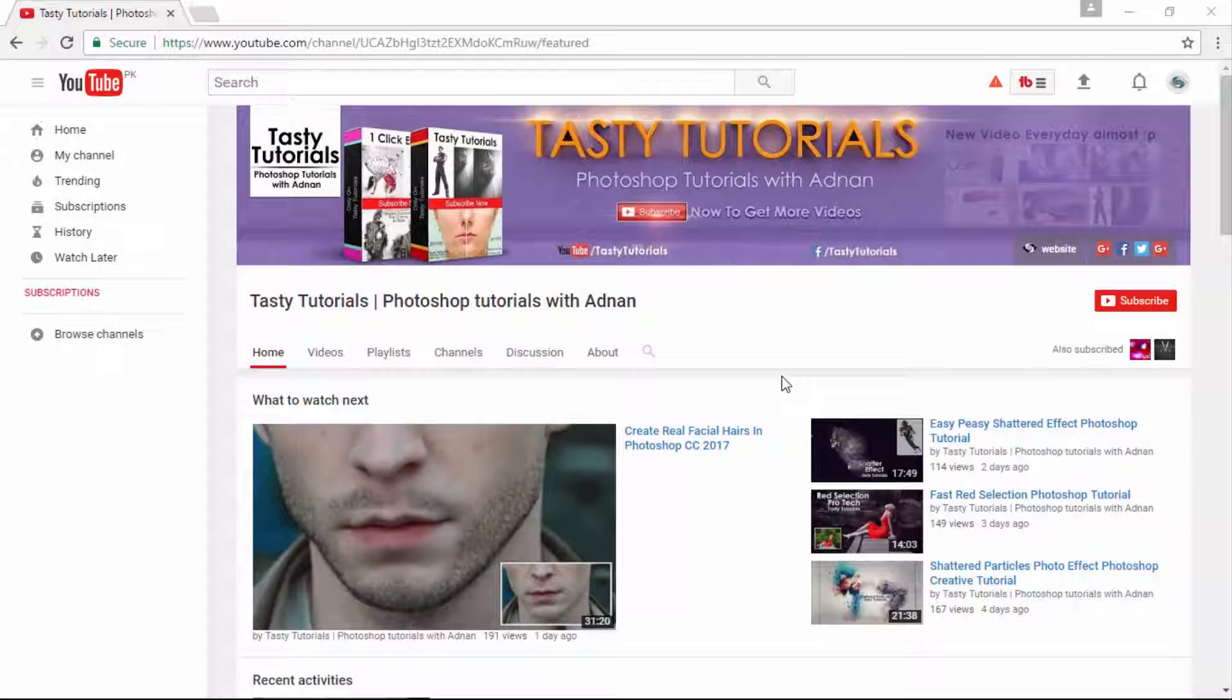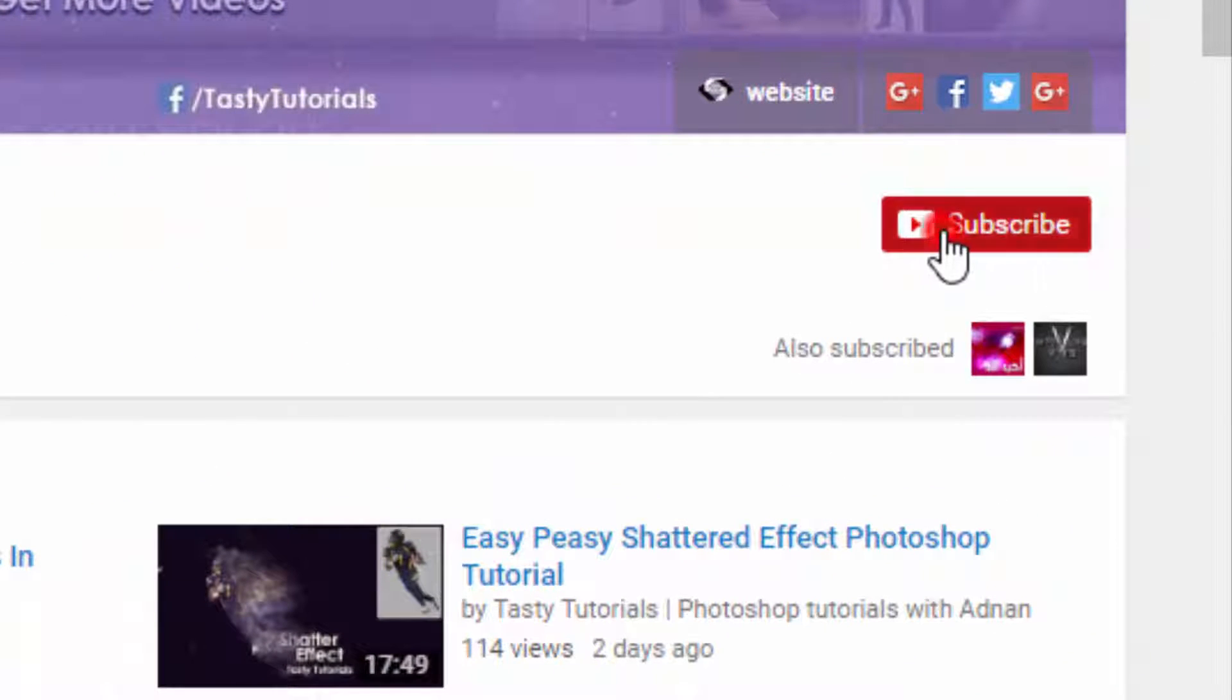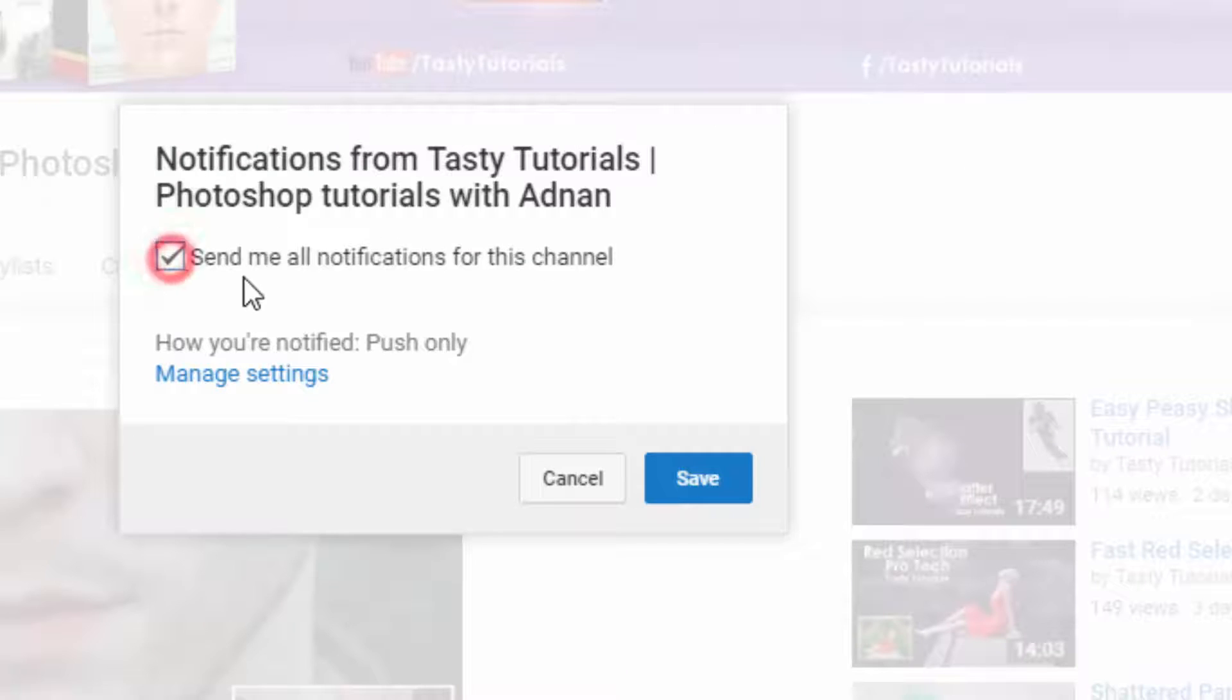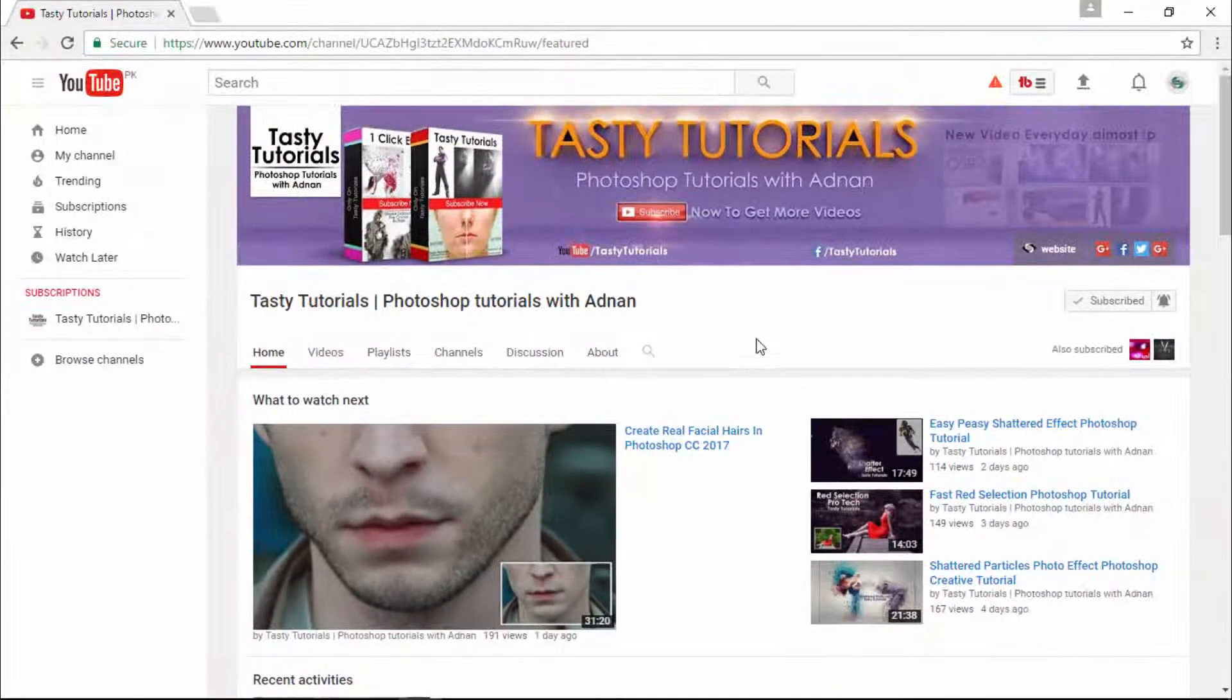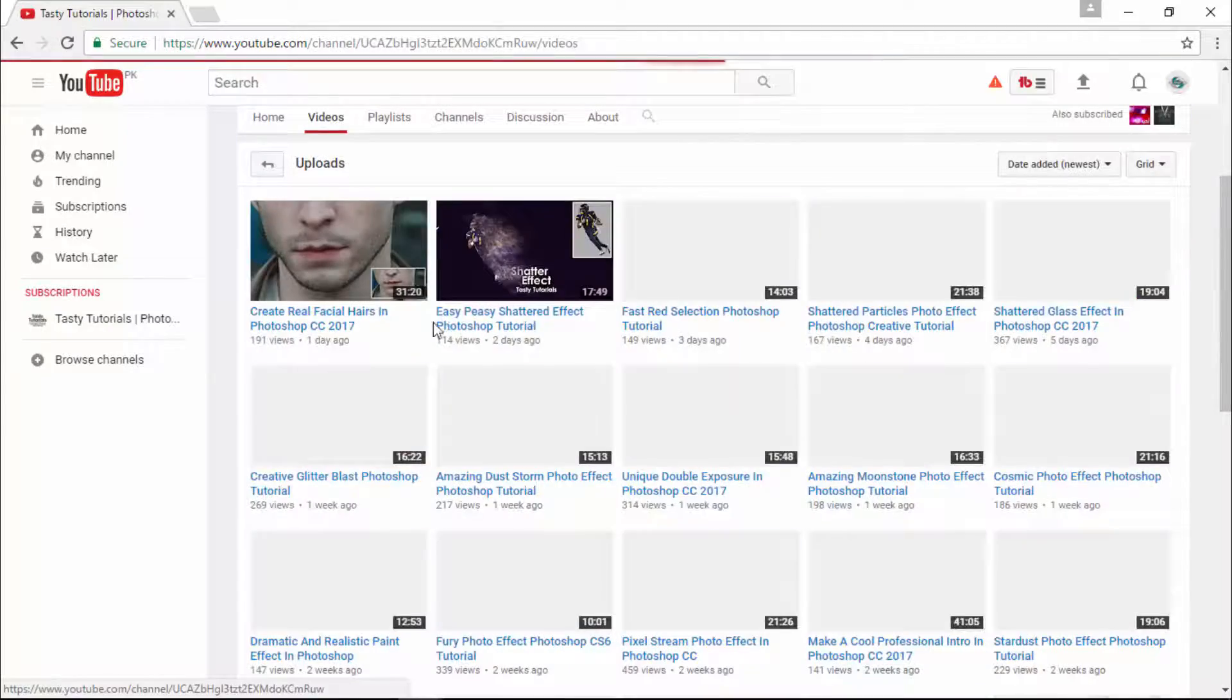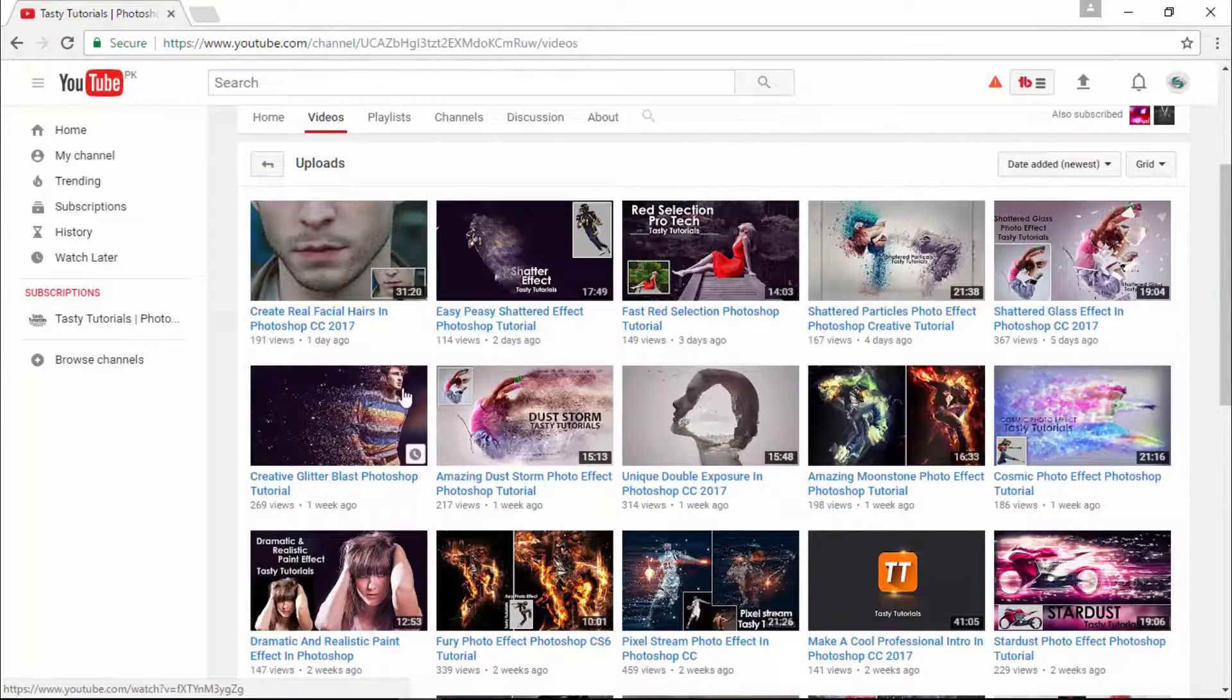Okay, so before we start, if you are new on my channel or if you did not subscribe to my channel, just go to my channel and click on subscribe. Make sure that you click on this bell button and check mark this, send me all notification for this channel and click on save. By doing this, you will get every single update of my new videos. Also visit my channel, I am sure that you will find a lot more cool stuff on my channel.